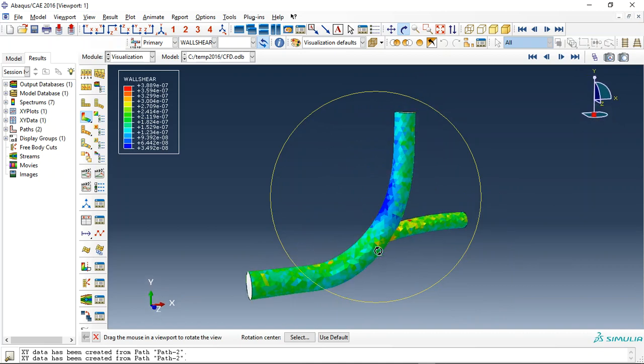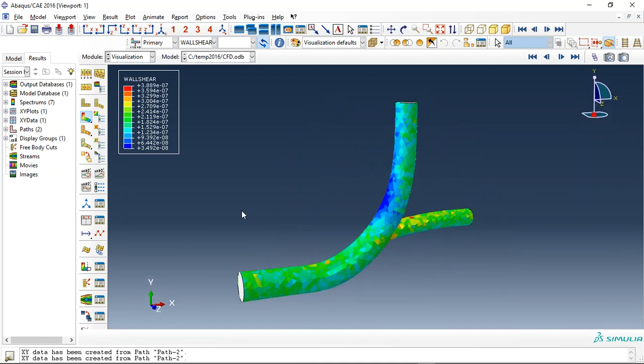So if you need to model non-Newtonian behavior for blood or other fluids like blood, you can come to our website.